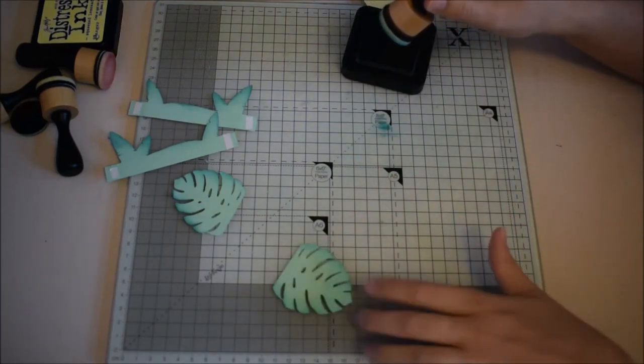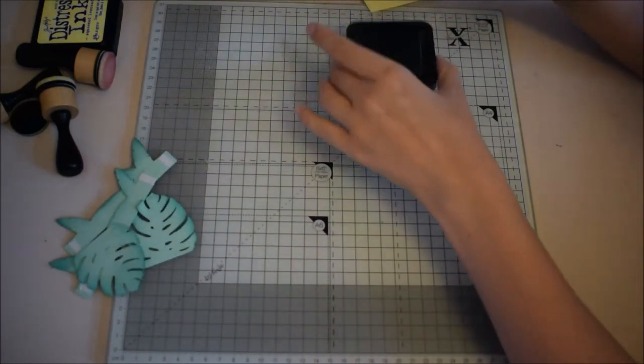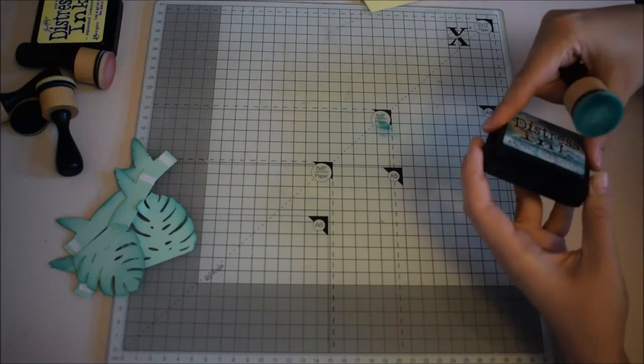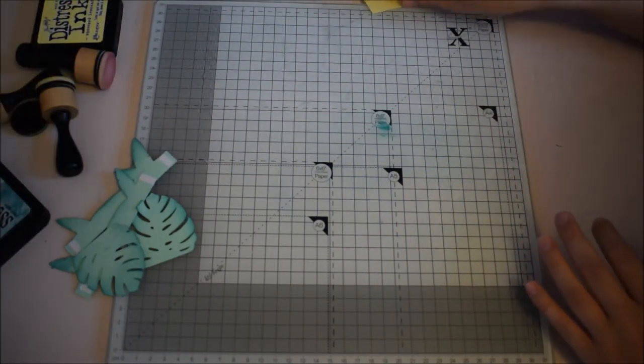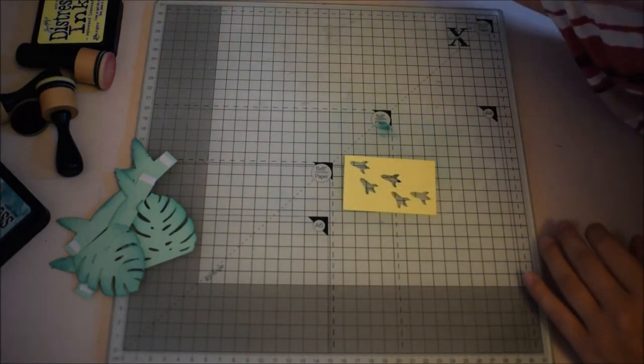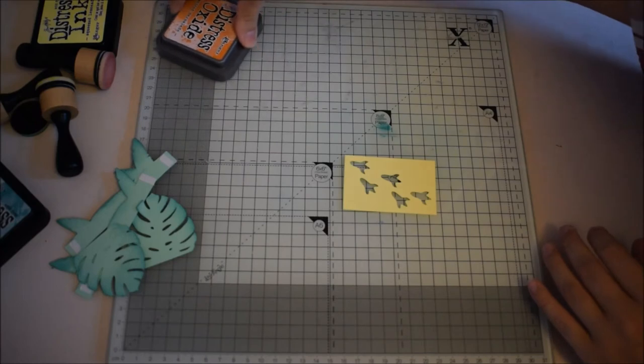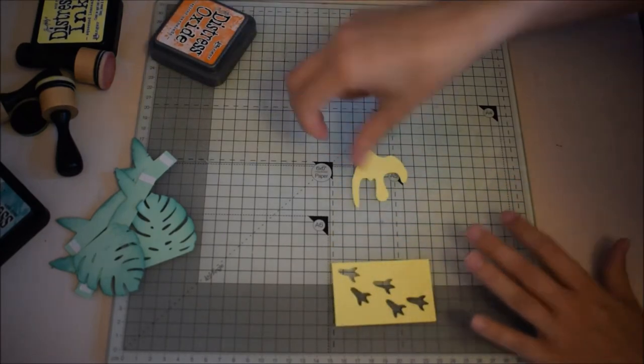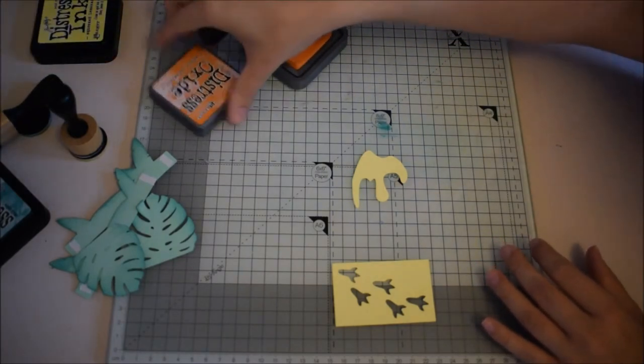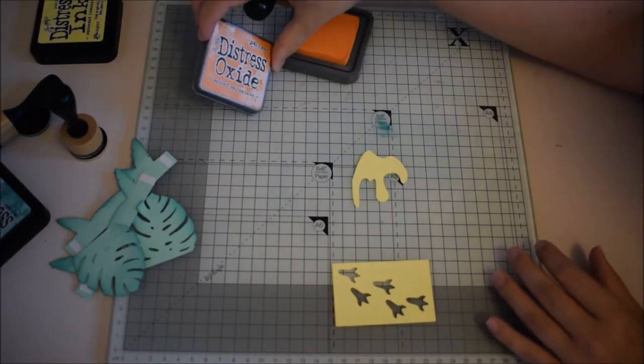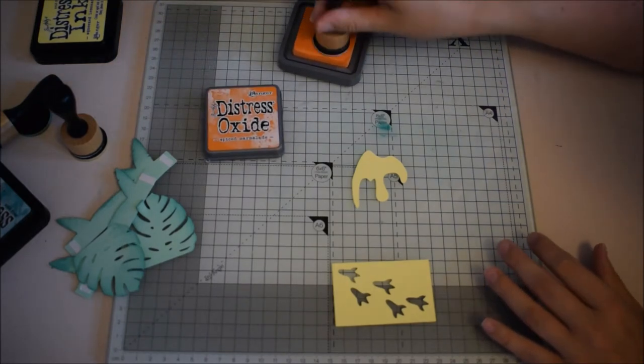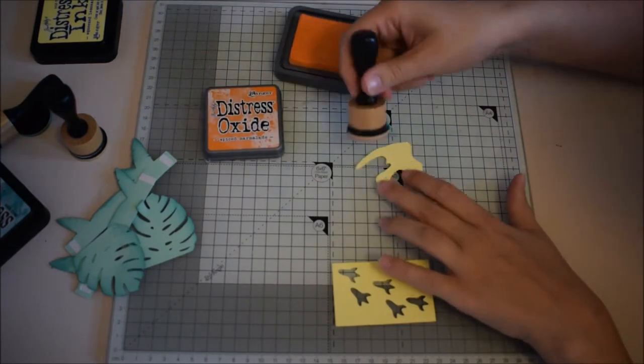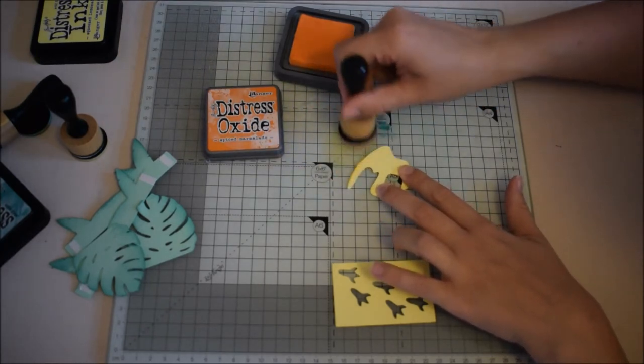There we go. So there's all the green bits. Now we're going to do a little bit of orange on this one. This is actually an oxide ink spiced marmalade. This is the lava coming out the top of the volcano.